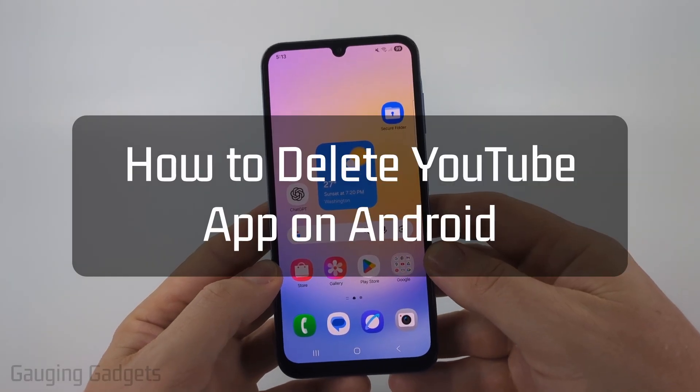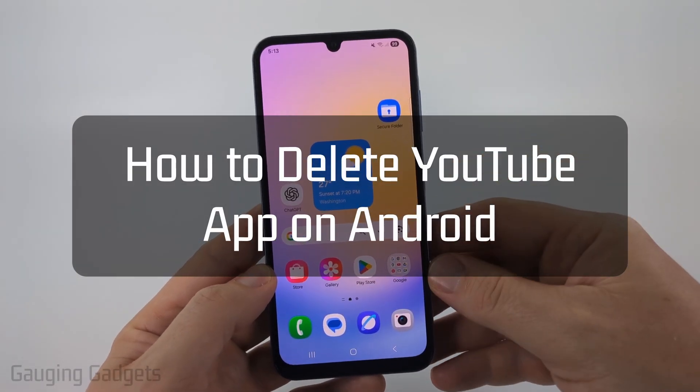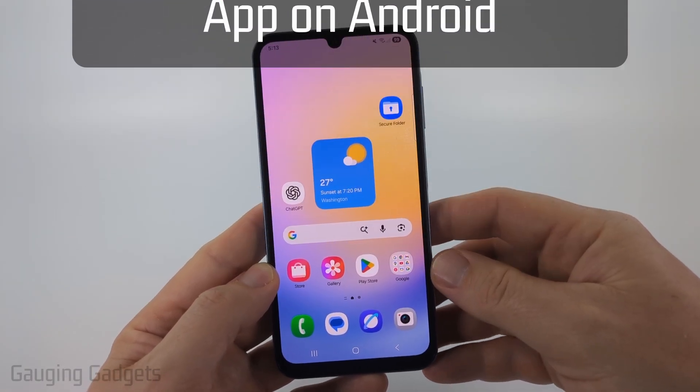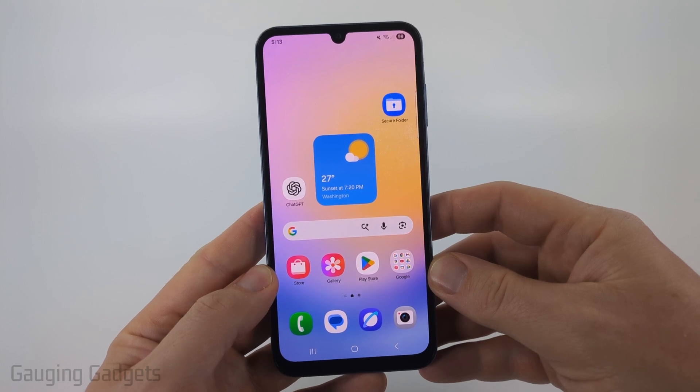How to delete YouTube on Android. In this video I'm going to show you the best way to remove YouTube from your Android or Samsung phone.